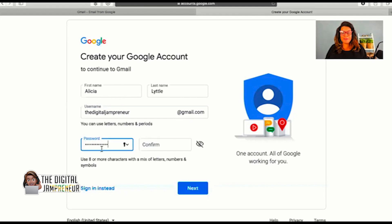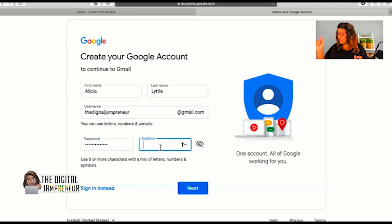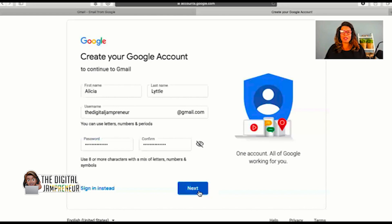Alright. Now what I need to do is confirm it, which means I need to type in that password one more time to make sure that I've got it down. And remember, I wrote it down, which I recommend for you as well. I entered in the password. I confirmed the password. And then I'm going to go ahead and click the next button.